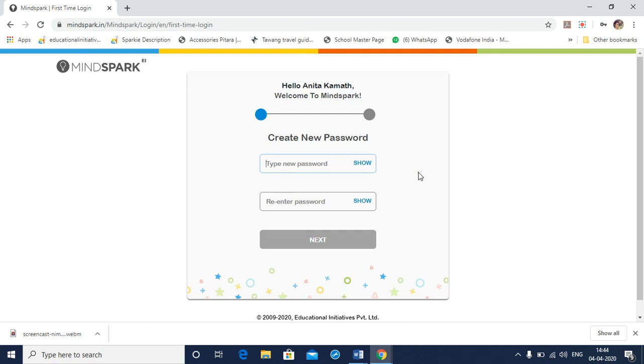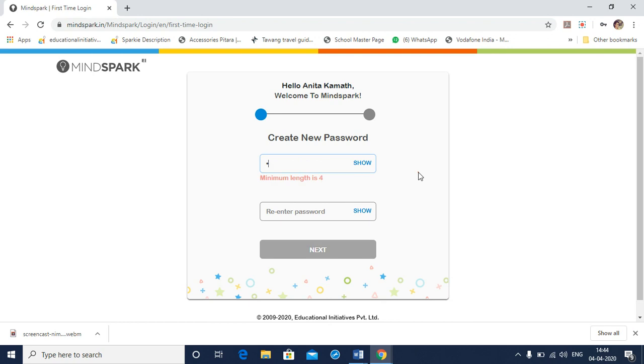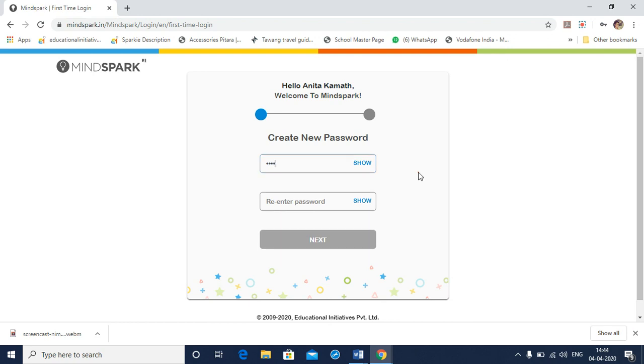After you login for the first time, you will need to change your password. Follow the process being shown in this video which will guide you to change the password.